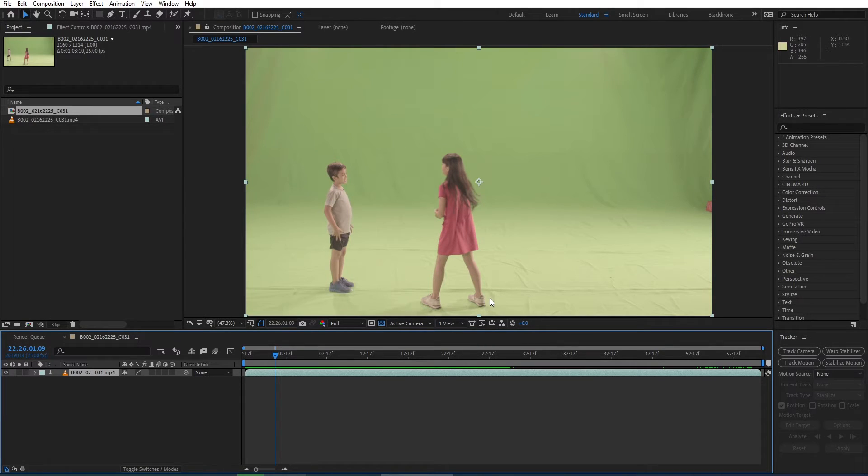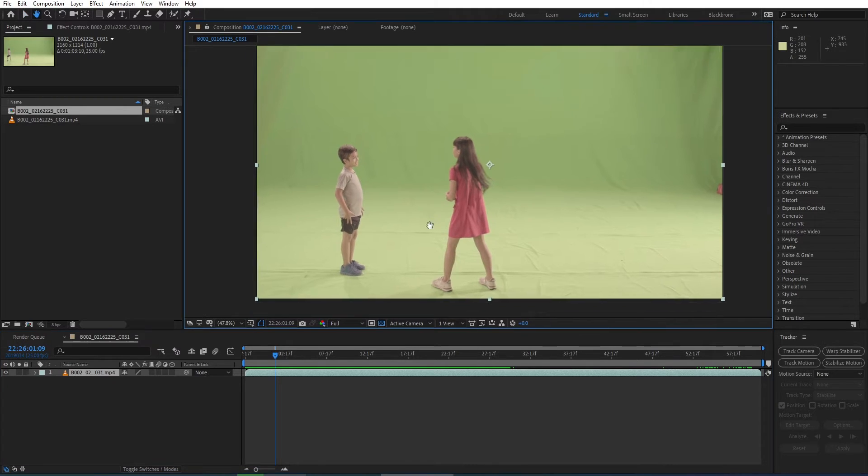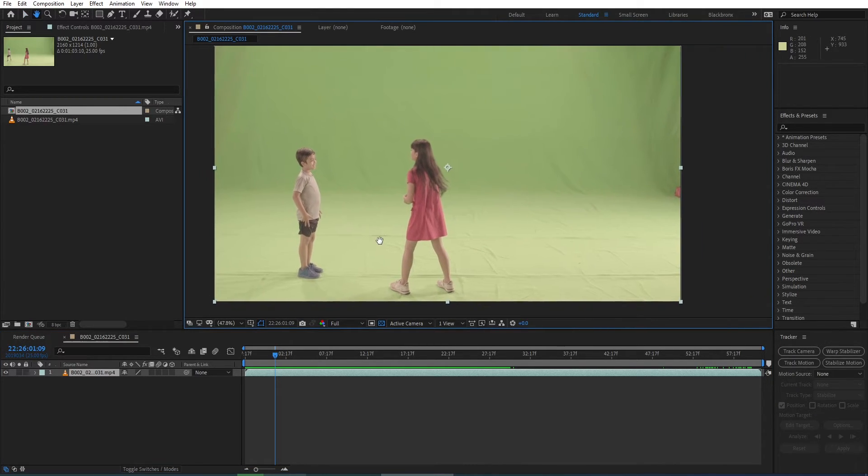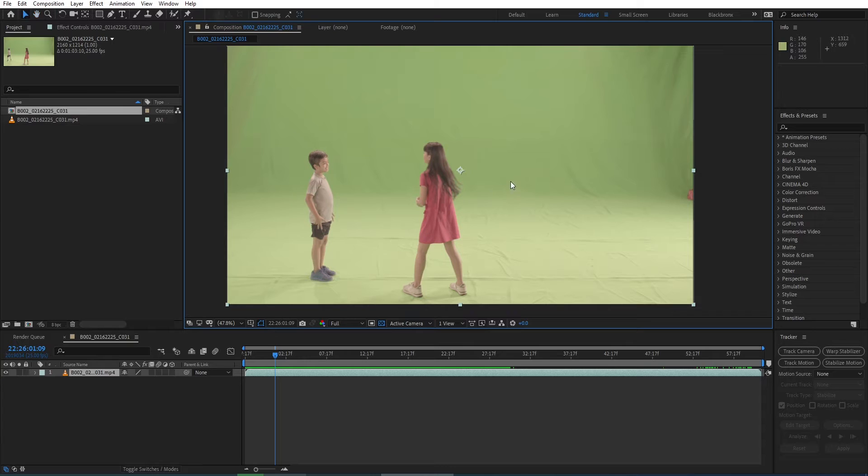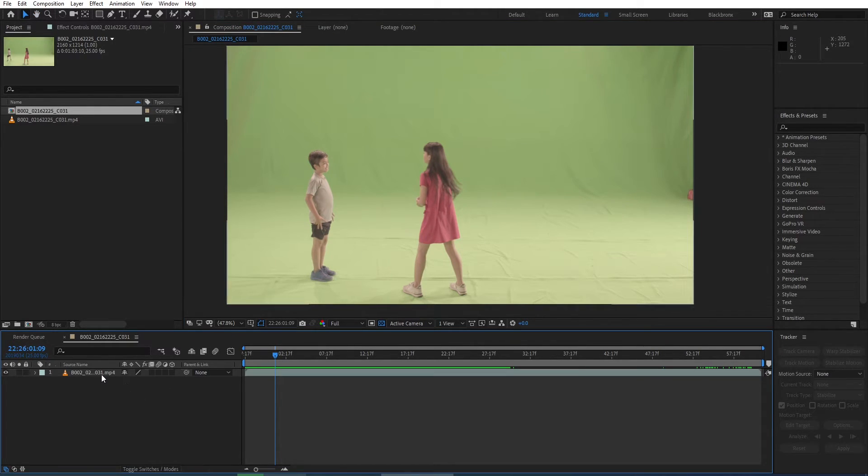Welcome back to BlackBronx.com. Today I'm going to show you another very exciting tutorial. Here I'm going to share with you how to key out green screen in an easy way with a special method. Alright, let's go ahead and get started.